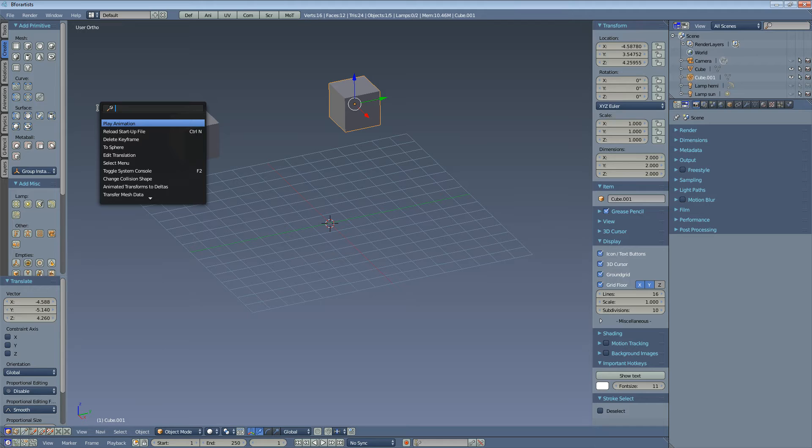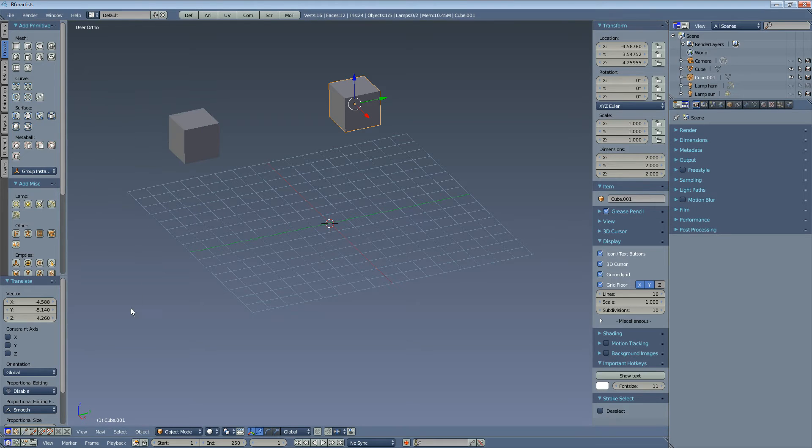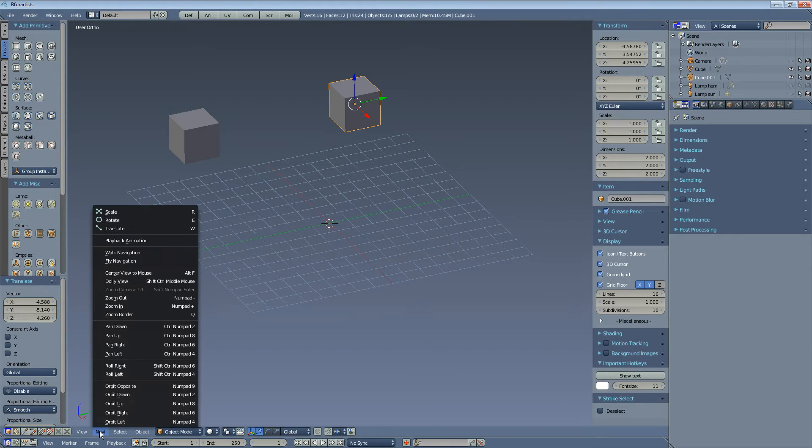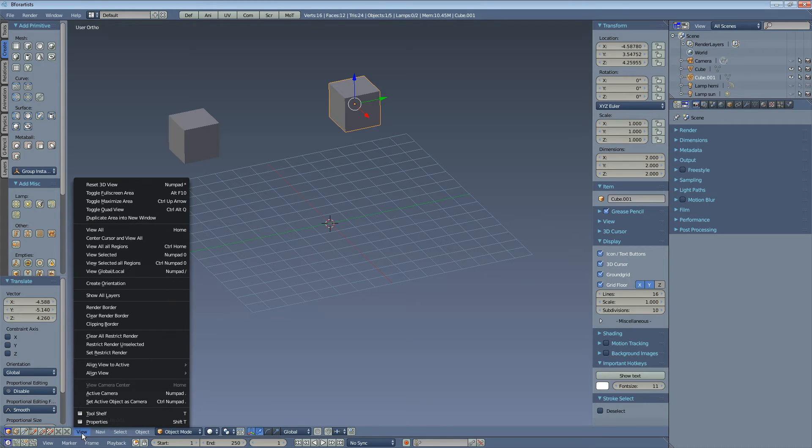The menus are much better organized. For example, this navigation menu here was formerly part of the view menu and hard to find.